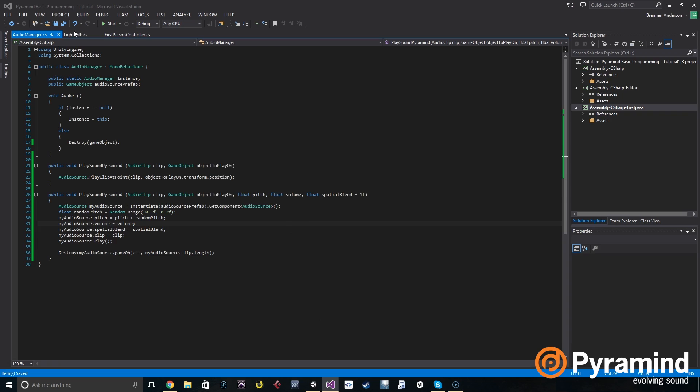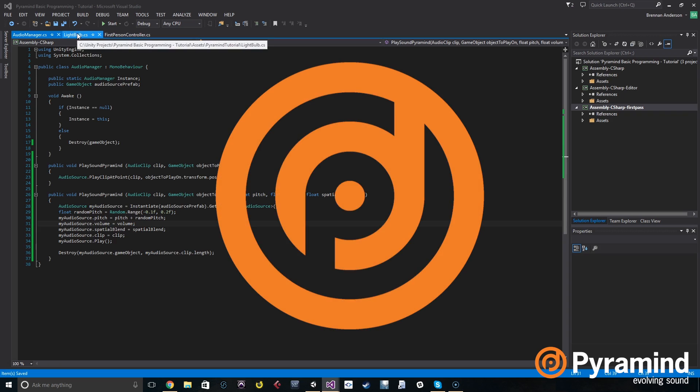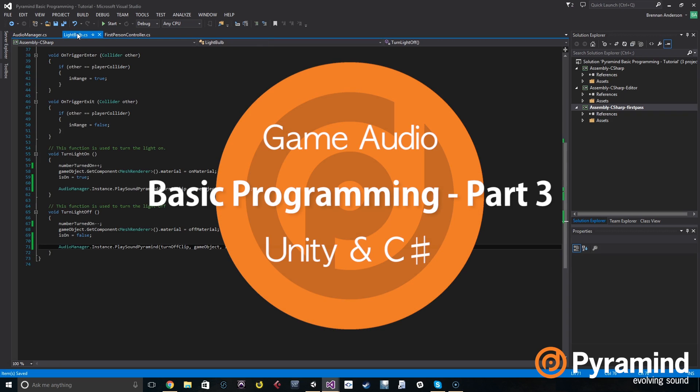Now we want to play a different sound when you have all three of the lights turned on, but only when all three of them are turned on, and we don't want to play the regular light turning on sound. So how do we do that? That requires a little bit of logic, so we're going to go into light bulb.